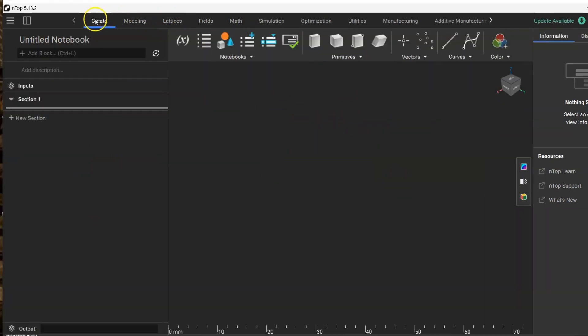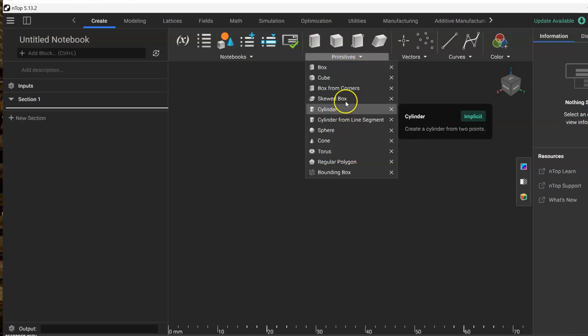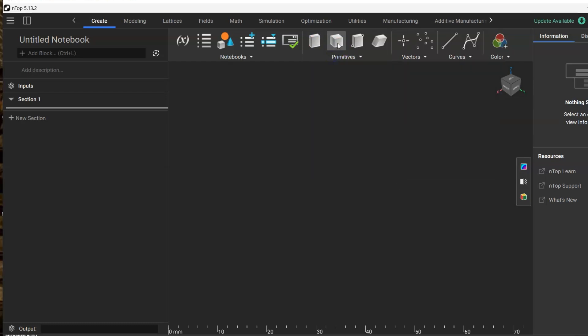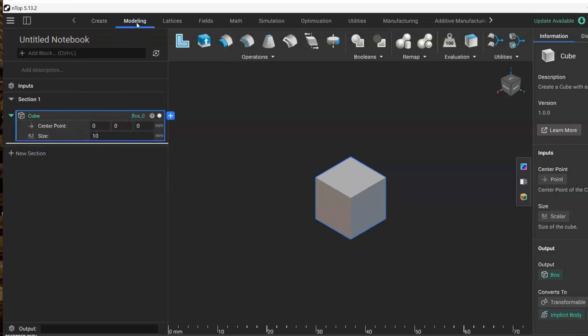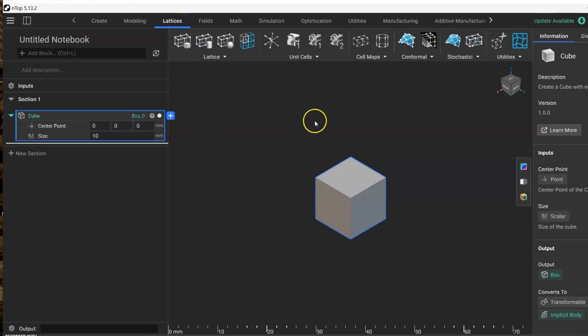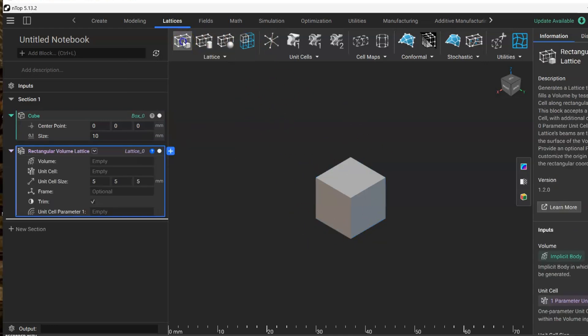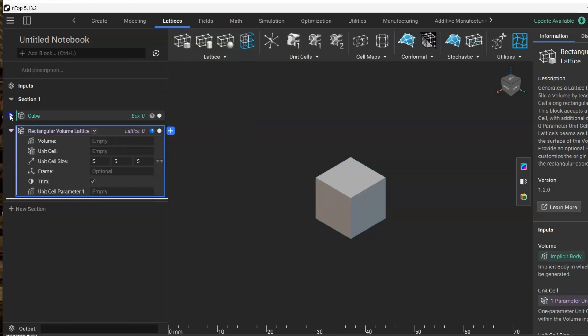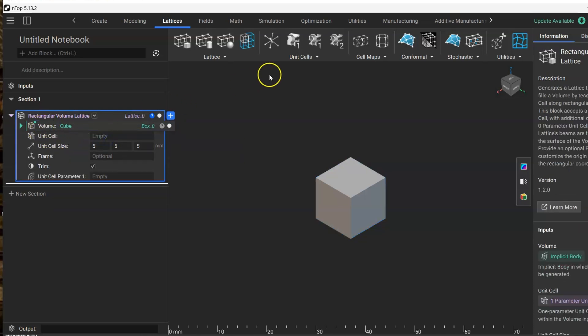First we need a surface in which we are going to put our cellular material or lattice material. Here we can select from these primitives or import external geometry. Right now let's start with the cube. Here we can change the size or position of this cube, and then we're going to create the lattice. From here is the kind of distribution of the lattice inside the structure. For example, this one is the rectangular volume lattice, and we're going to put our cube into this other tab for the volume.